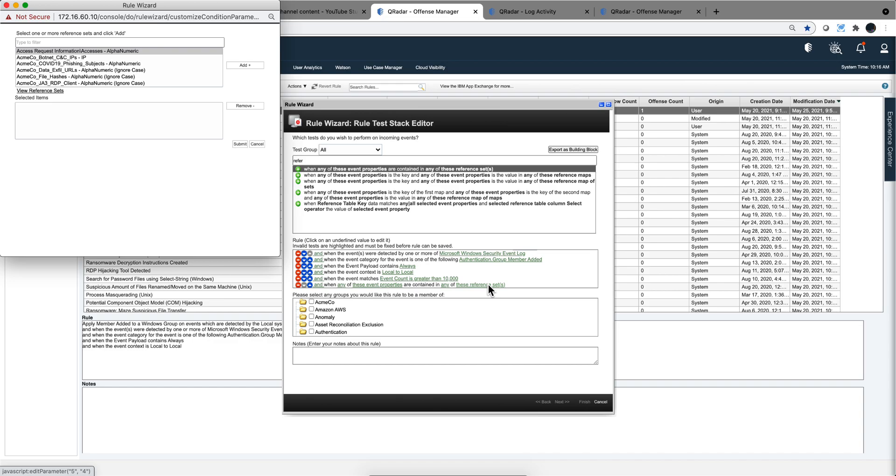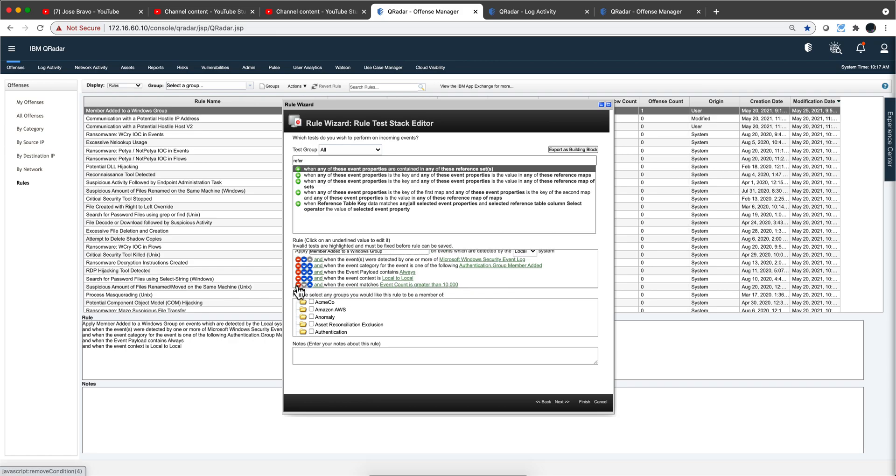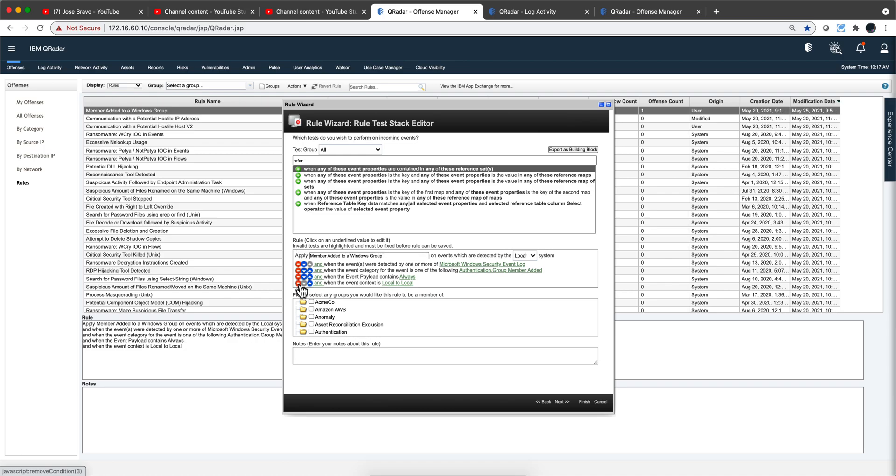The reference set doesn't have to be populated by your rule. It can be by a STIX and TAXII feed that keeps that reference set populated. It can be that you manually enter some values of, for example, executives or whatever property you are working with. But that's another heavily used capability of QRadar: working with reference sets and counting things.